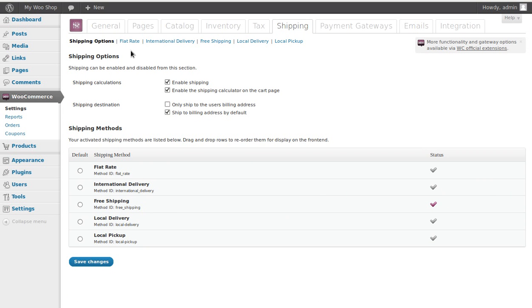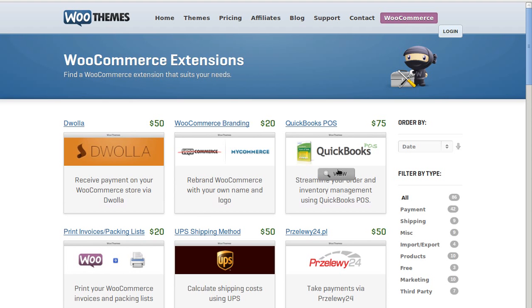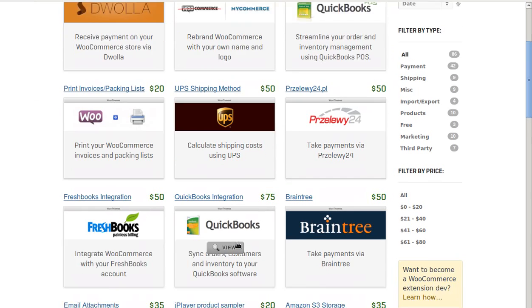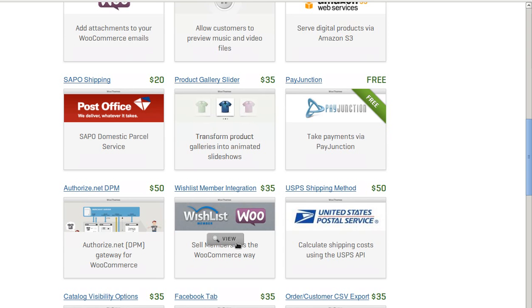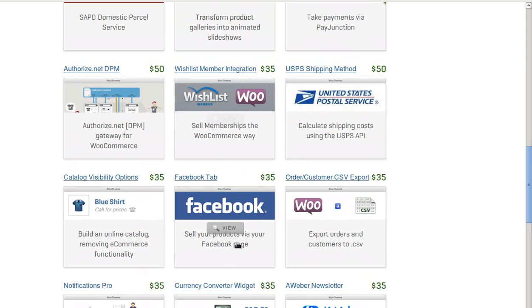Now we've got different types of shipping: free shipping, local delivery, local pickup, and international delivery. You can also buy plugins that allow you to use other types of shipping — there are loads of extra add-ons you can get for WooCommerce.